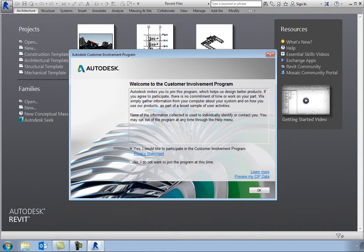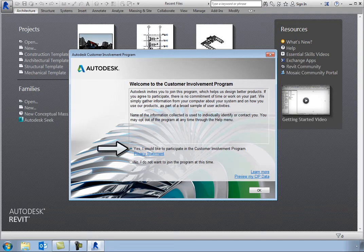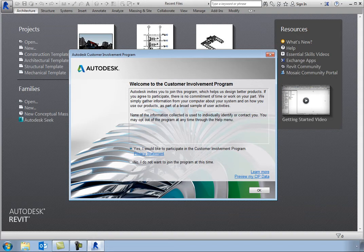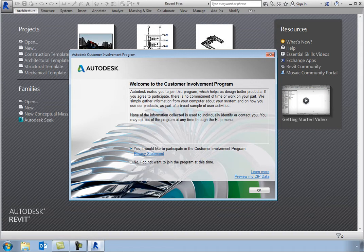To participate in the customer involvement program, select Yes, I would like to participate in the customer involvement program. When you select this option, you are also agreeing to Autodesk's Privacy Statement. You can click the Privacy Statement link to open a webpage that displays Autodesk's Privacy Statement.